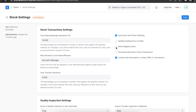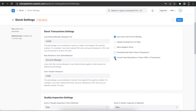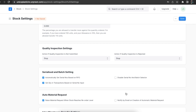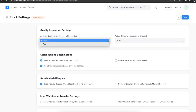We can also choose to show barcode fields in stock transactions and convert item descriptions into HTML when needed. Next we have the quality inspection settings section. Here we can choose what action is to be taken if quality inspections are not done or standards are not met — we can choose between stop and warn.